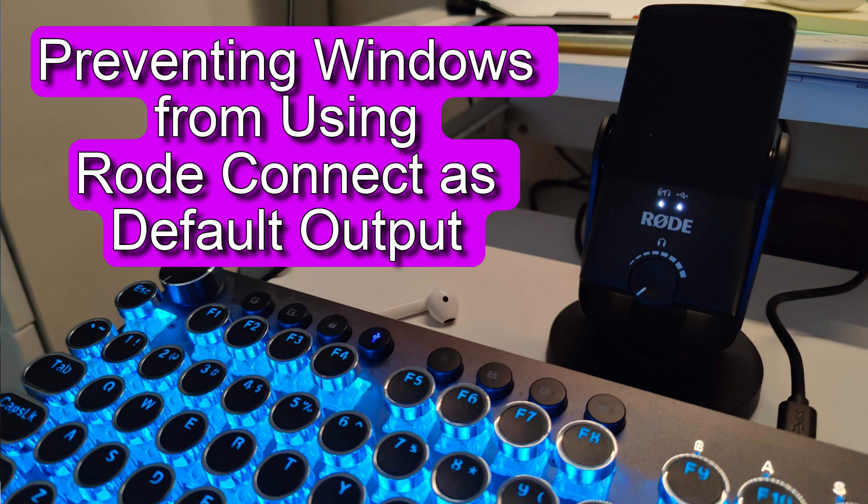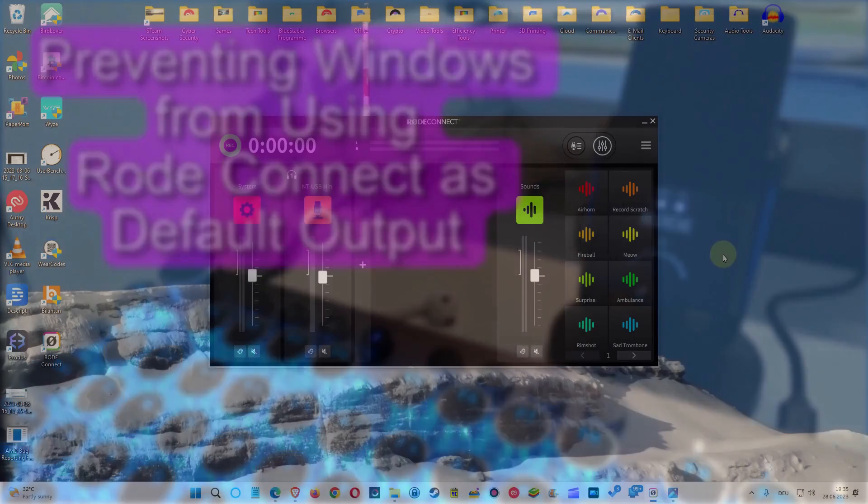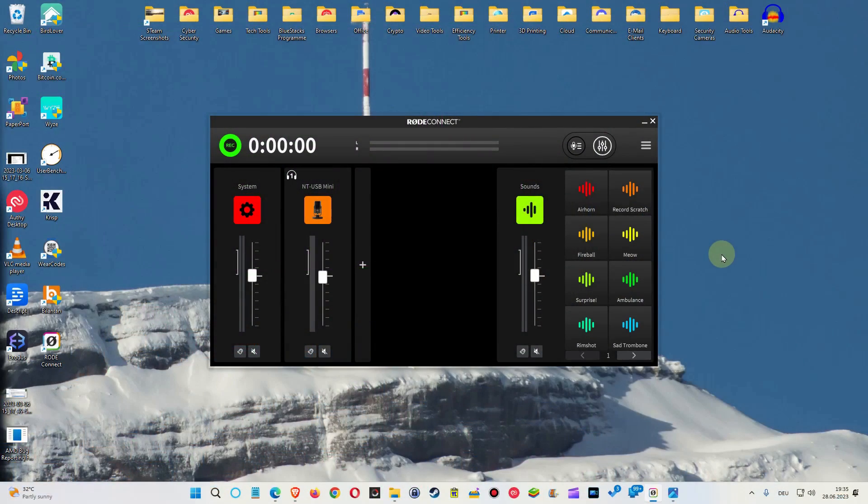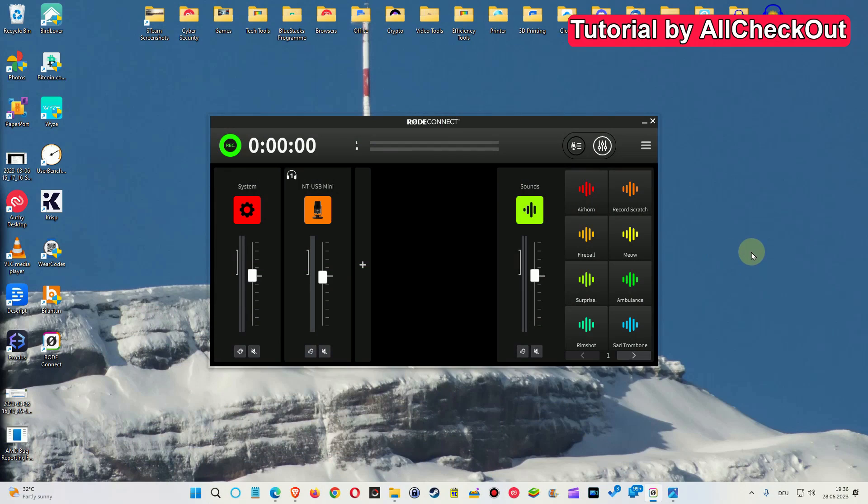Hi guys, welcome to the short video about the question what to do if your Windows system is always using the Rode Connect as a default output after installing the Rode Connect.